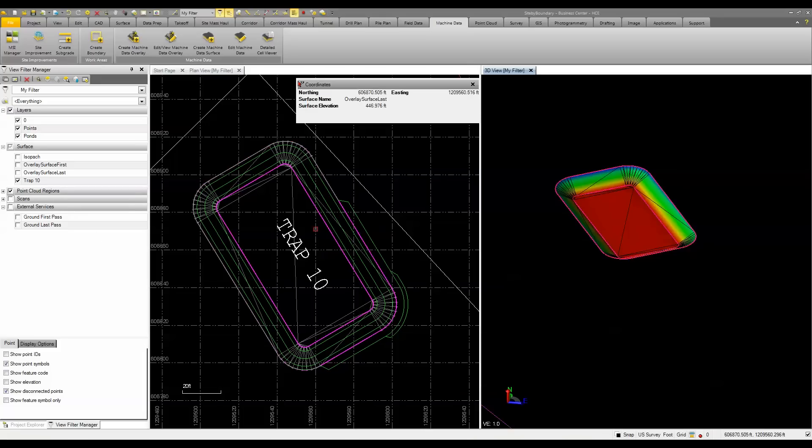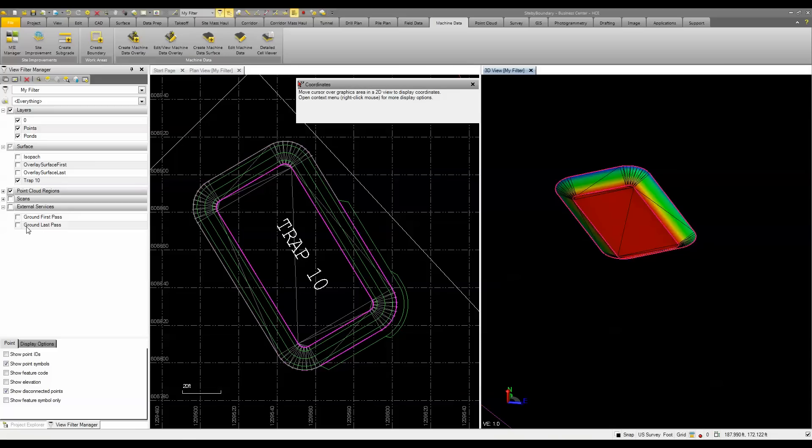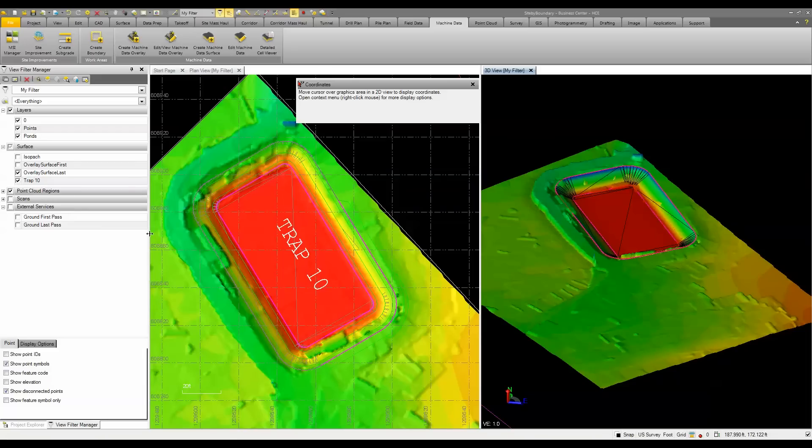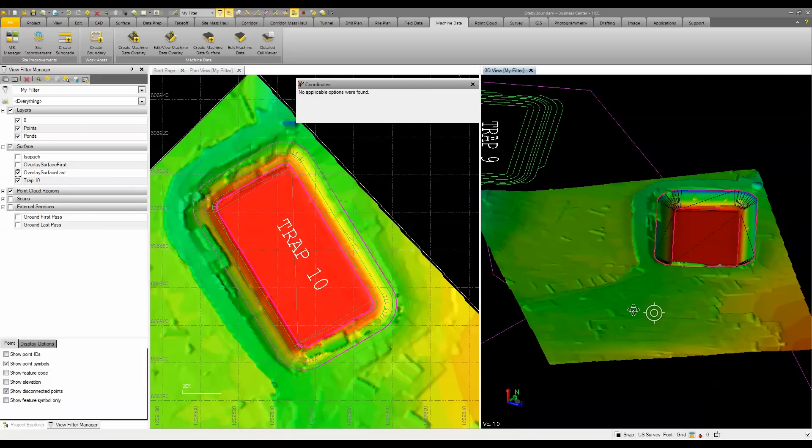If I put my cursor over, you can see my surface elevation should be around 446, 447 based on the design. If I turn on my overlay surface that I created from my last pass of the machine data overlay, I can turn that on. You can see this is what the surface looks like generated from that machine data.